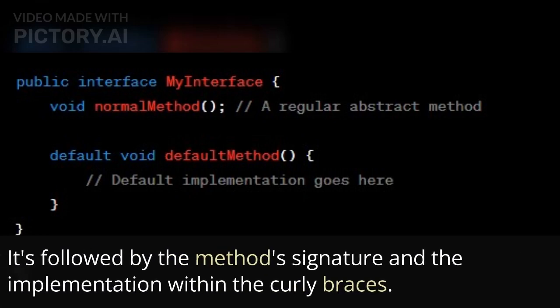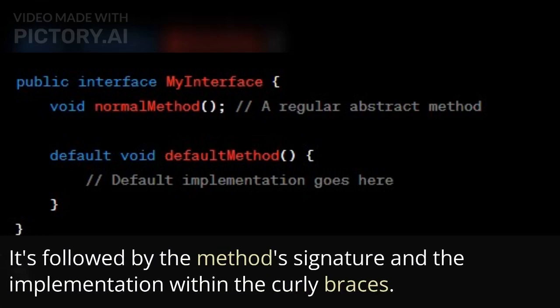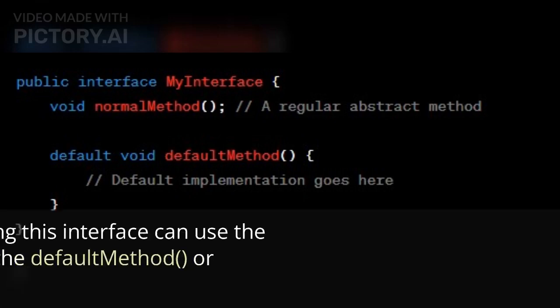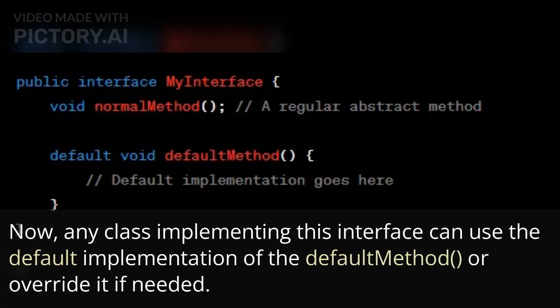we use the keyword default to define the default method. It's followed by the method signature and the implementation within the curly braces. Now, any class implementing this interface can use the default implementation of the default method, or override it if needed.